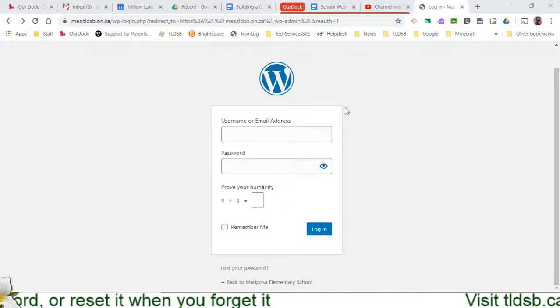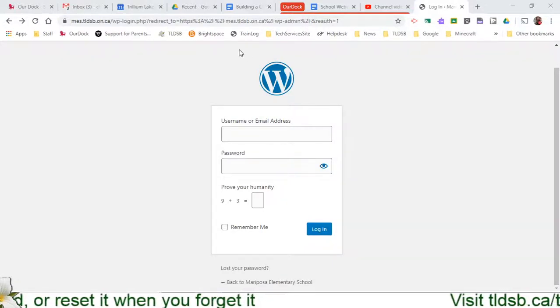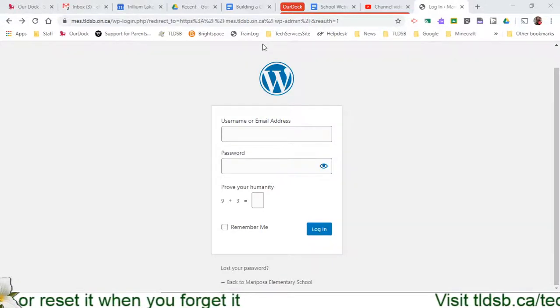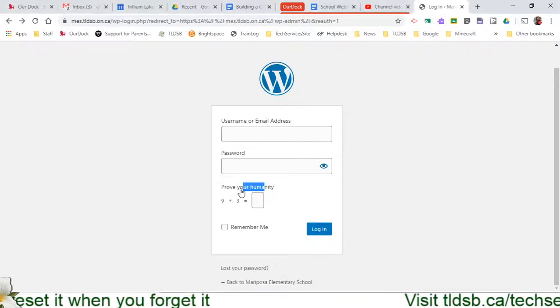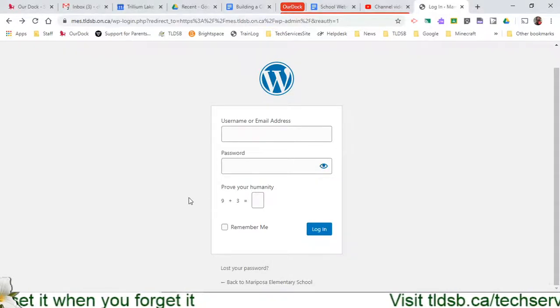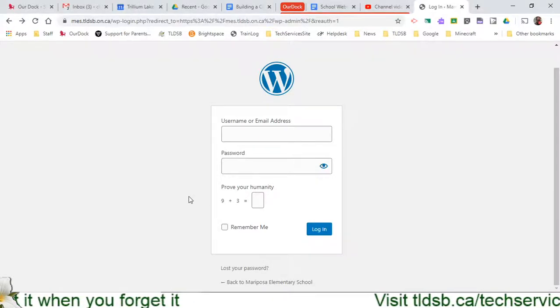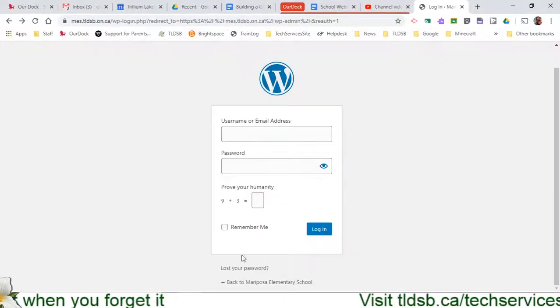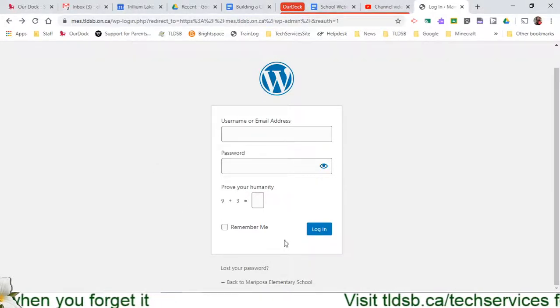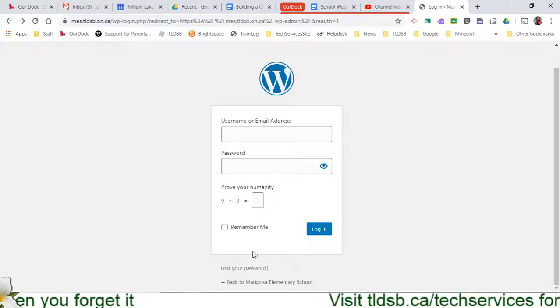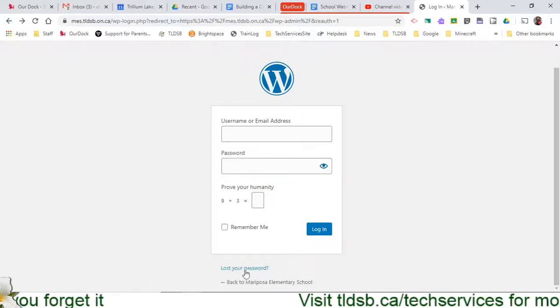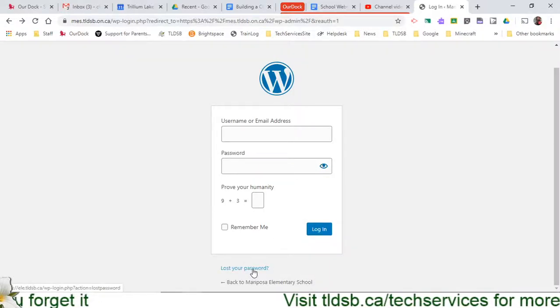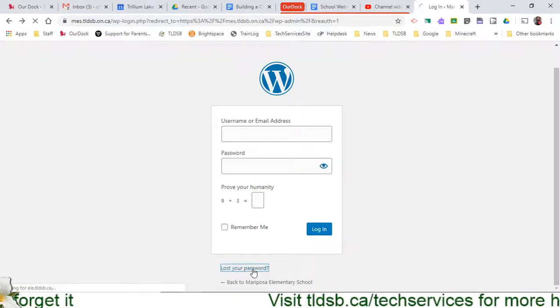So I pulled up a login page here for one of the websites, and sometimes it does ask you to prove your humanity and that's fine. But below the actual login page, if I've completely forgotten, I can click down here where it says lost your password.